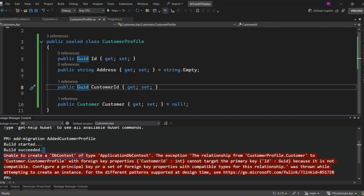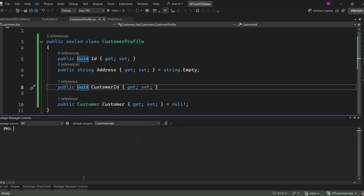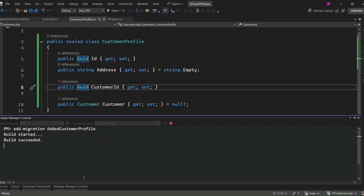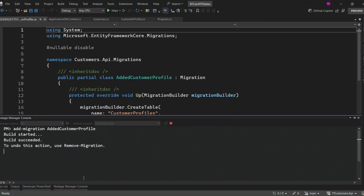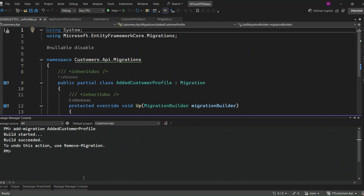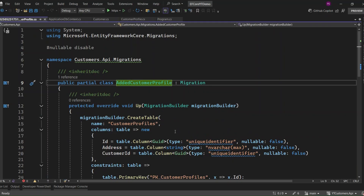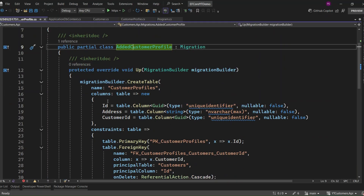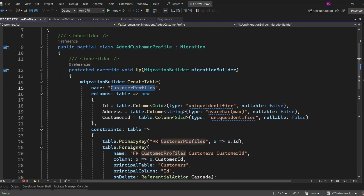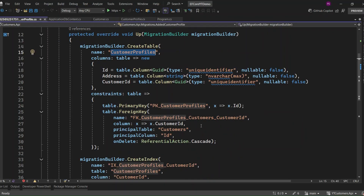Now let's run the add migration command again. I'll clear the command window, then run the add migration command, and this time it will successfully build and generate the migration file. You can see the migration file for customer profile. This migration includes the changes we made, such as the foreign key and the updated data type for customer ID.